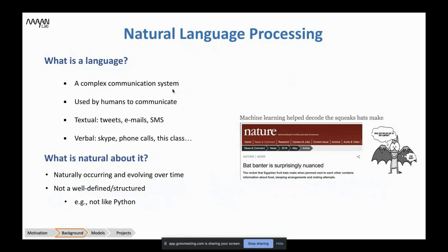Language is a complex communication system used by humans to communicate — but not only humans. Animals use it also. For example, there's a paper in which the authors used machine learning to decode the squeaks of bats, and there is now a model that can fully understand the language of bats.